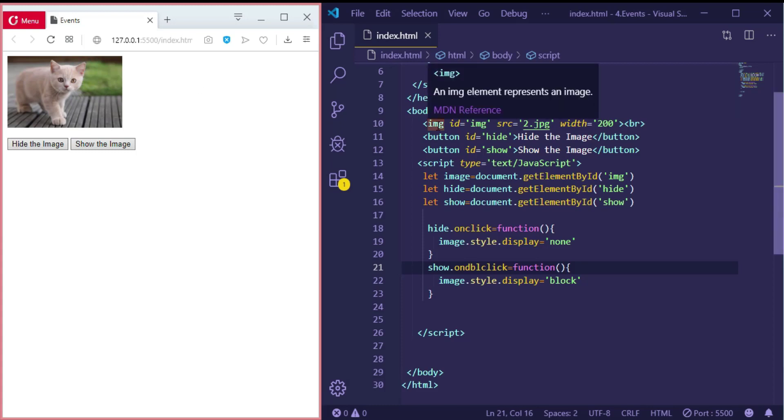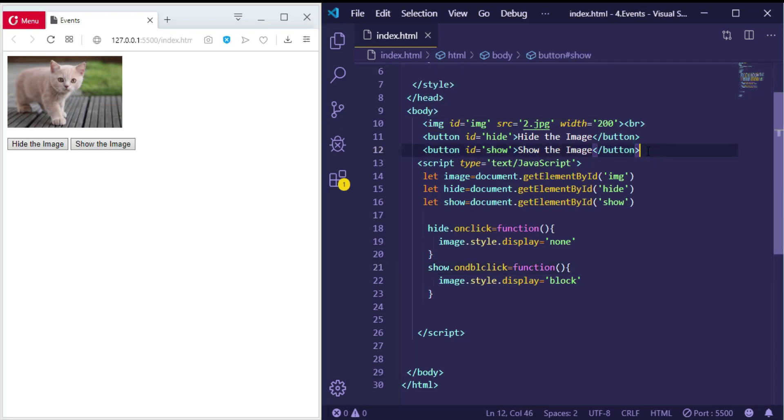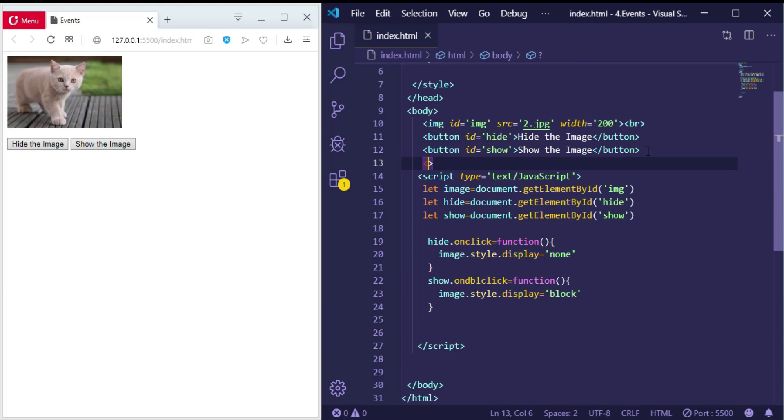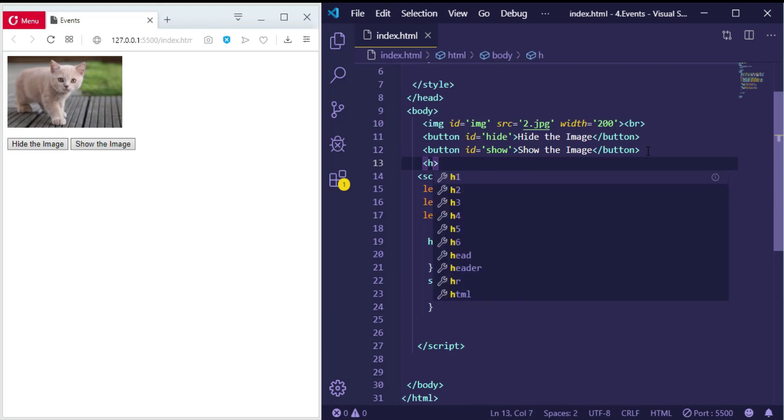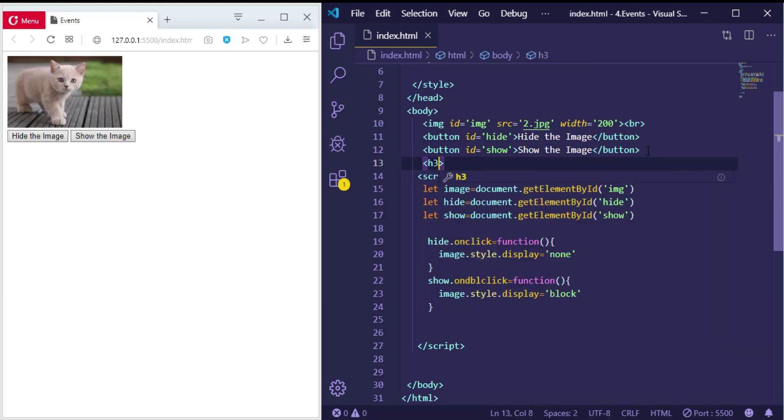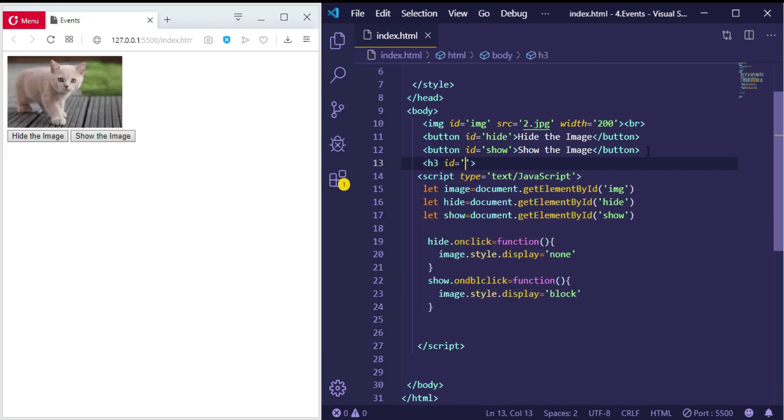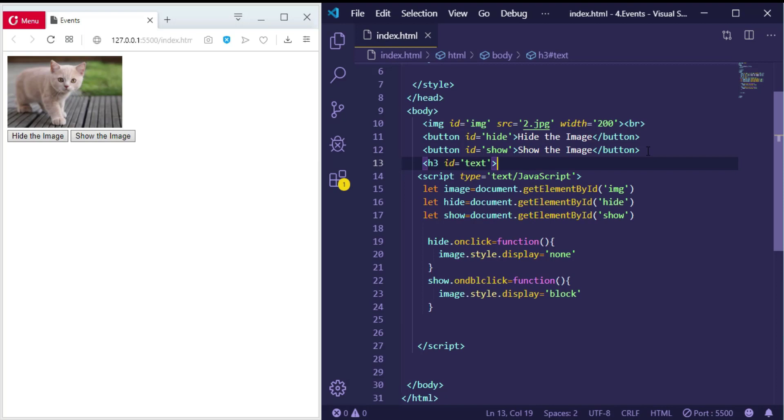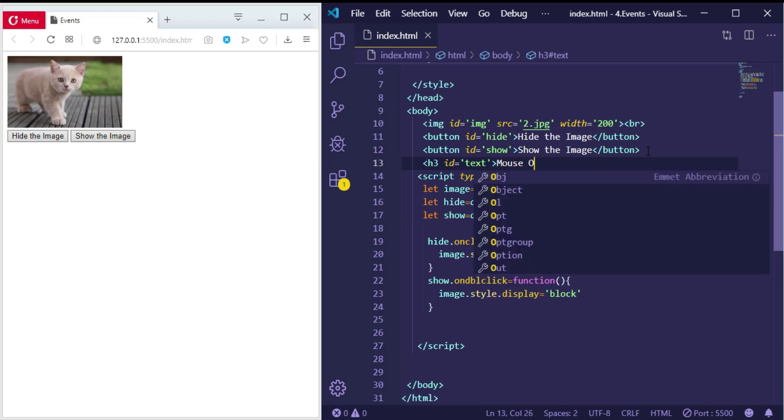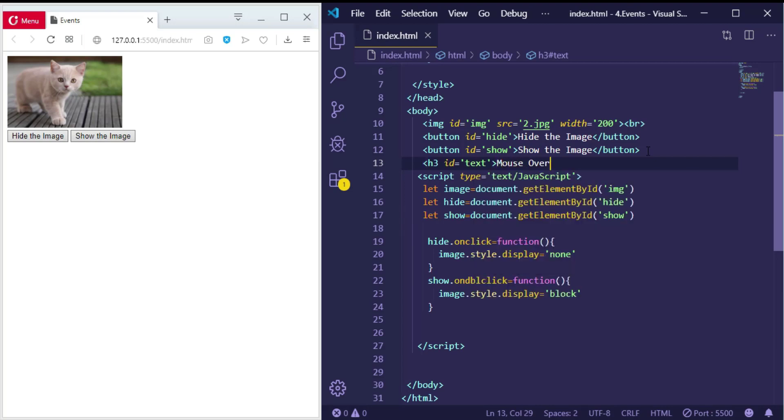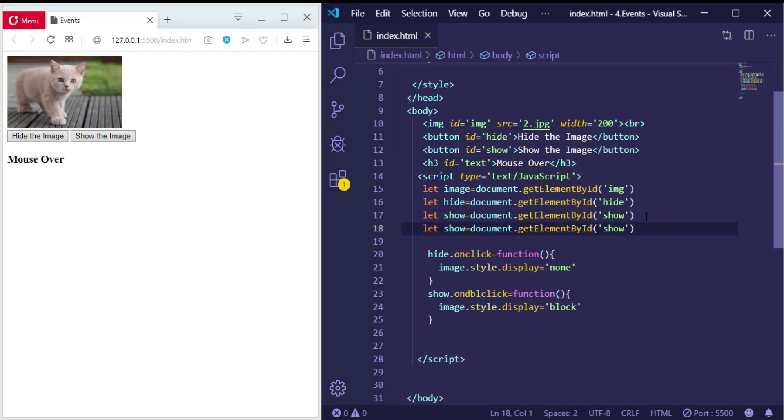Now let me make a text to explain how we can use onmouseover and onmouseout events. So here, let me create a heading, h3, and give it an id equal to 'text' and call it, for example, 'Mouse Over'.